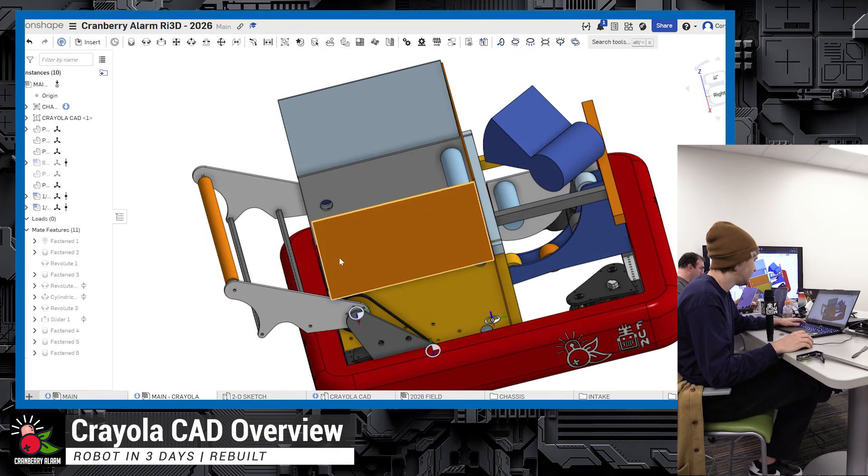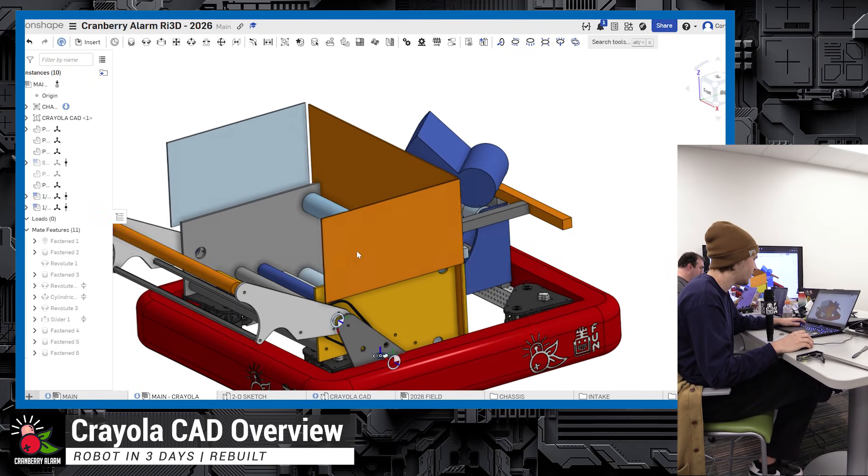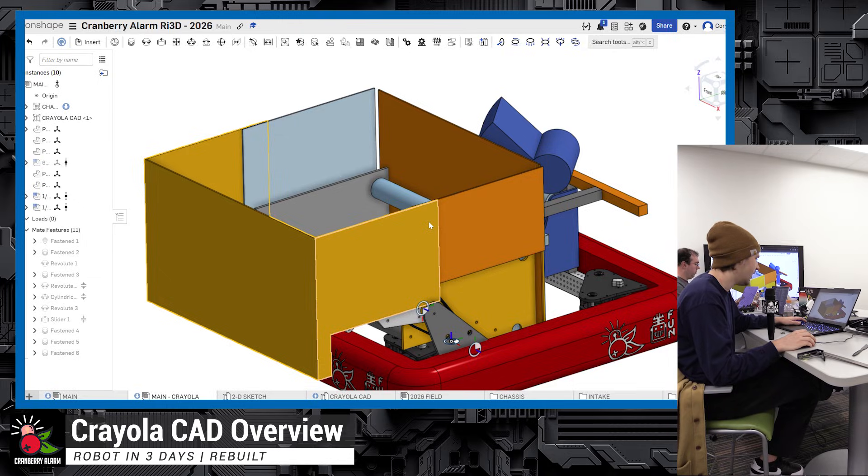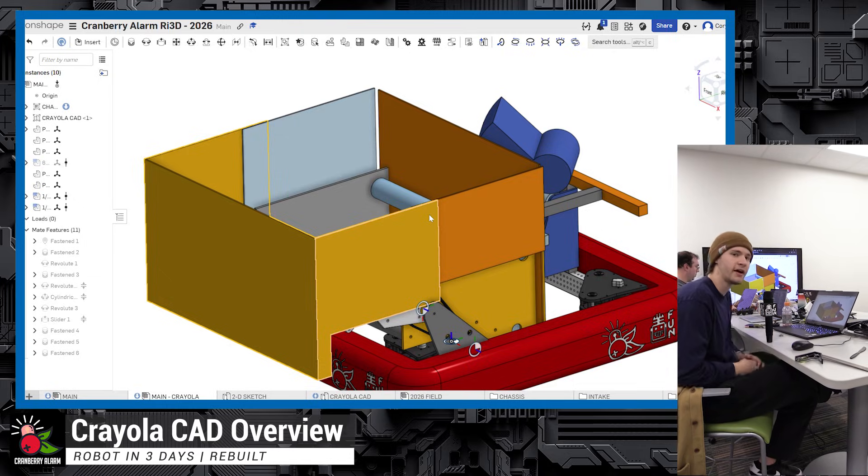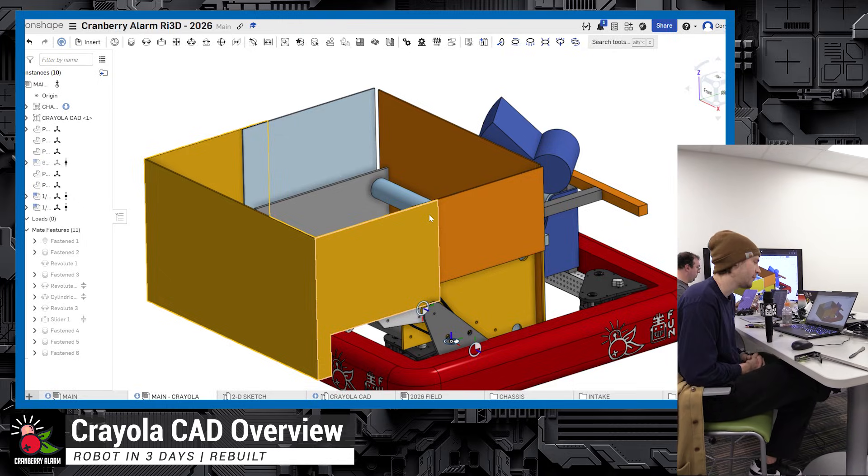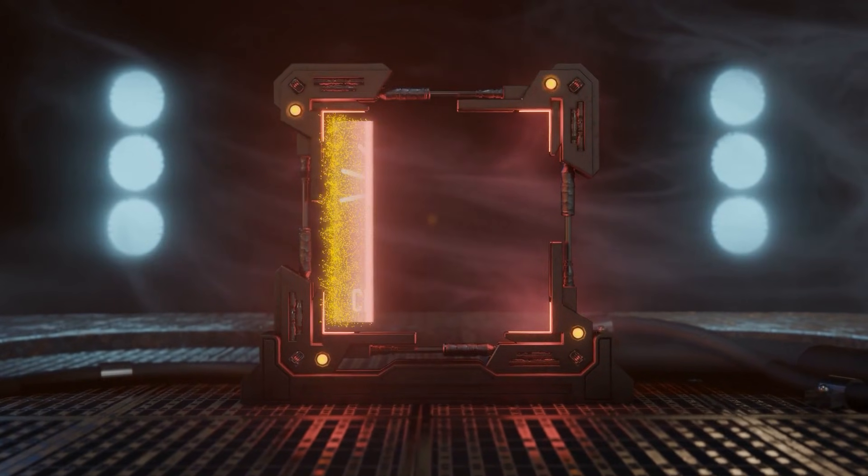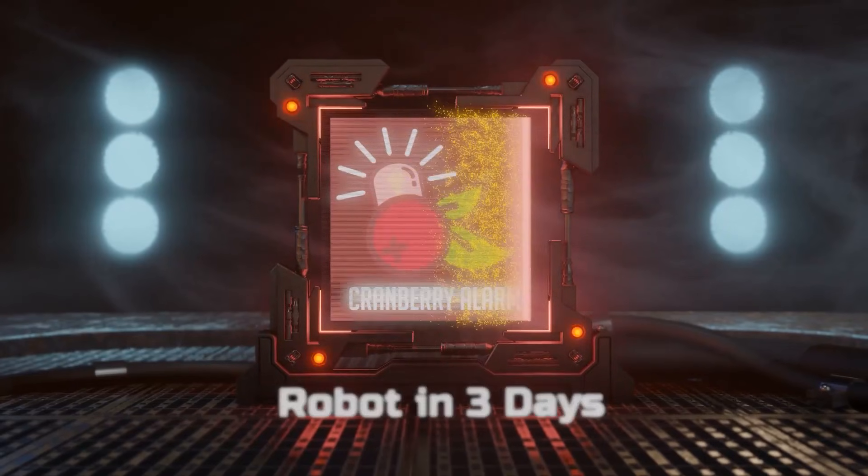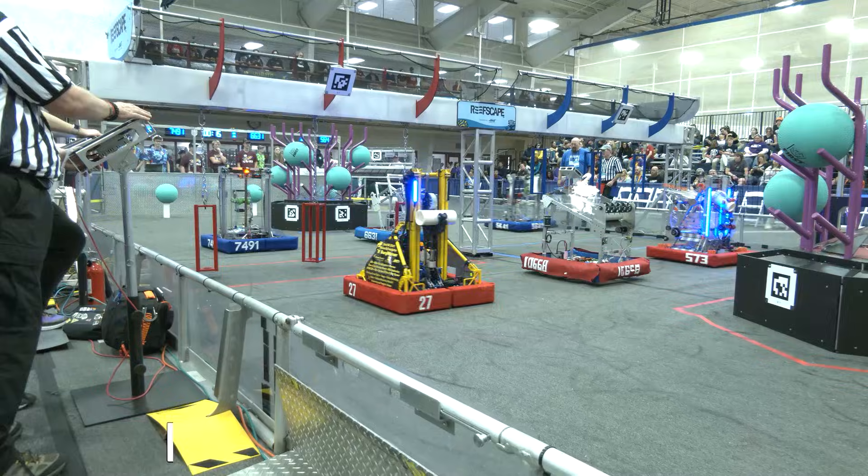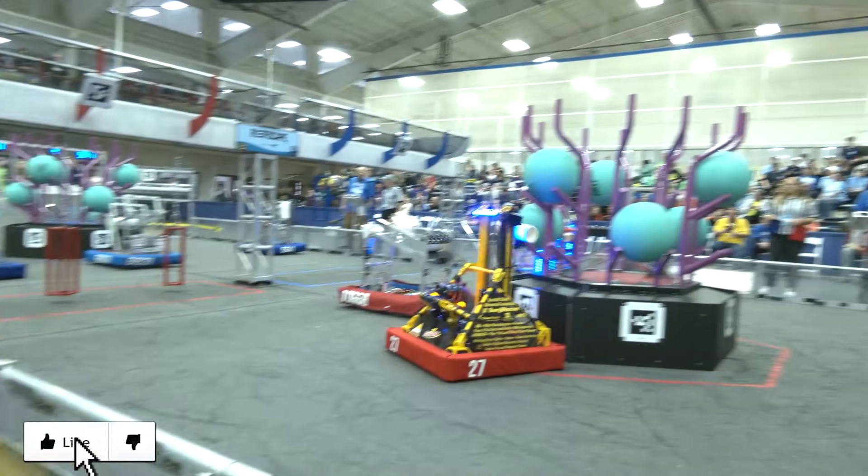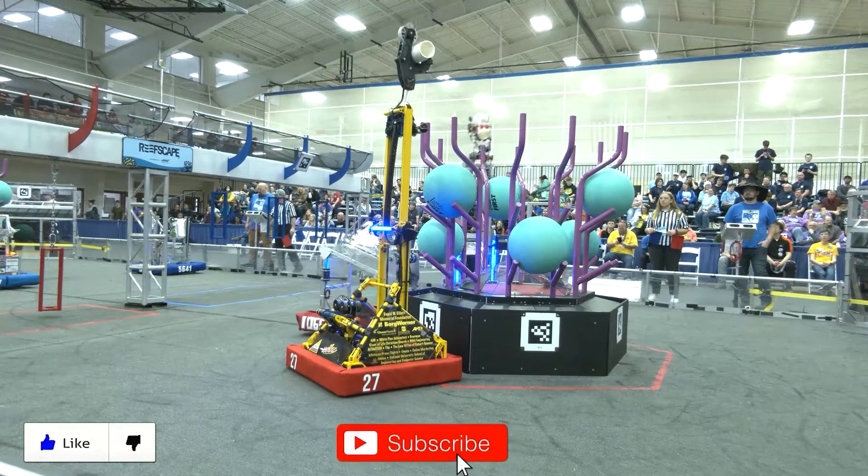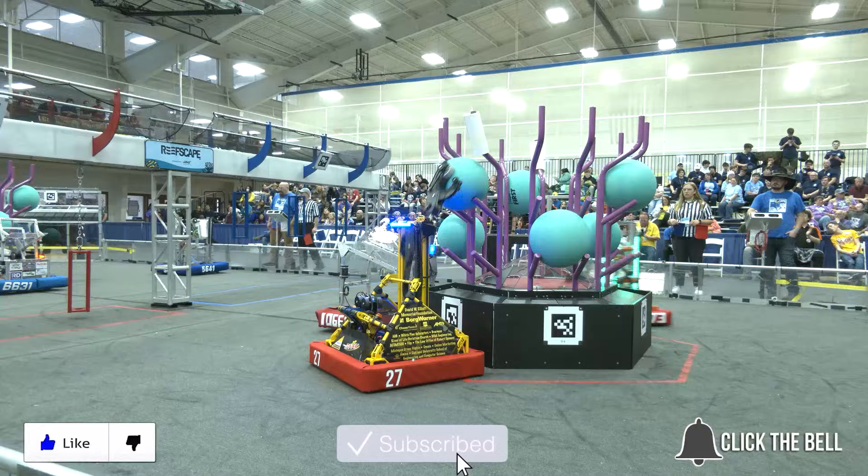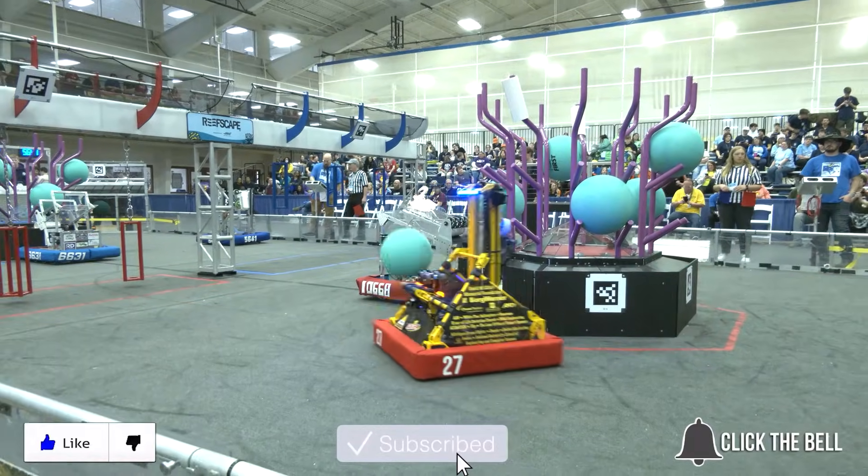That about covers our CrayolaCAD superstructure. Be sure to check out more videos of Cranberry Alarm RI3D on Fun Robotics Network. Thanks for watching. Don't forget to like, subscribe, and click the bell to stay up to date on future fun videos.